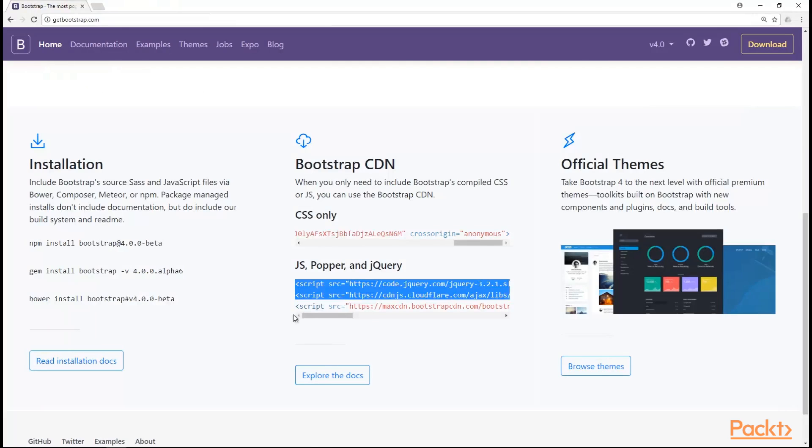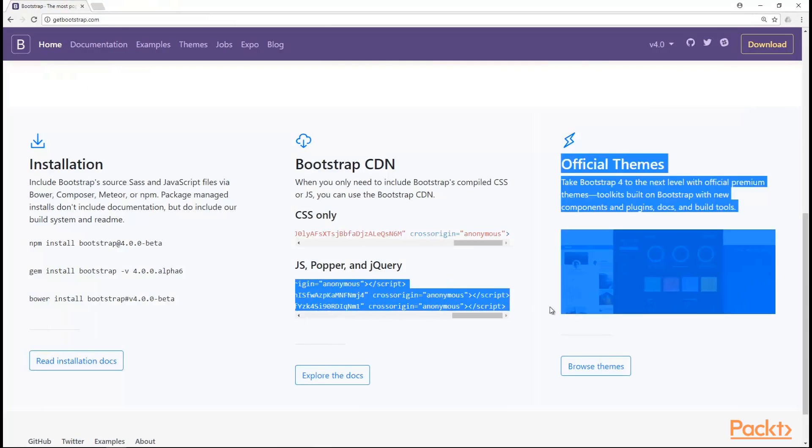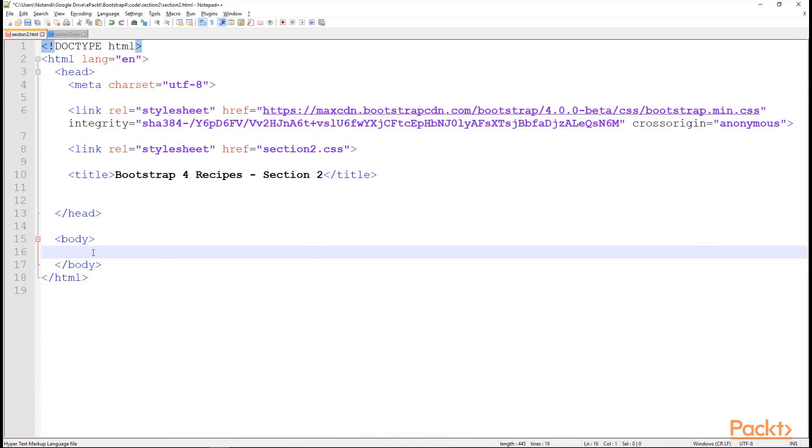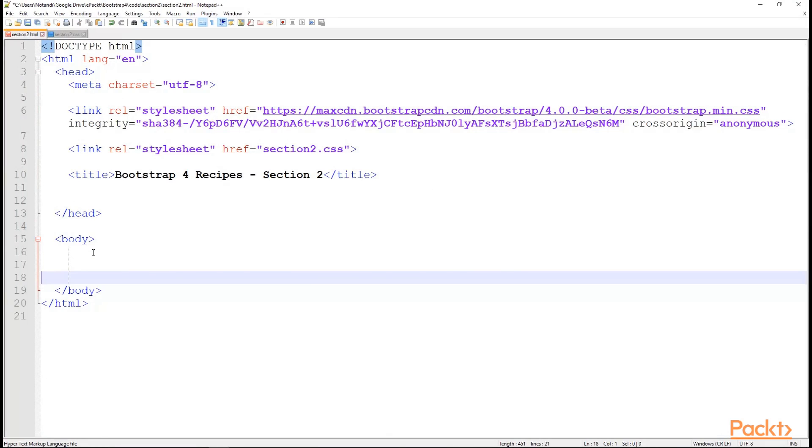And for the rest, we copy three more lines, jump into getbootstrap and placing that code right before the closing body tag.